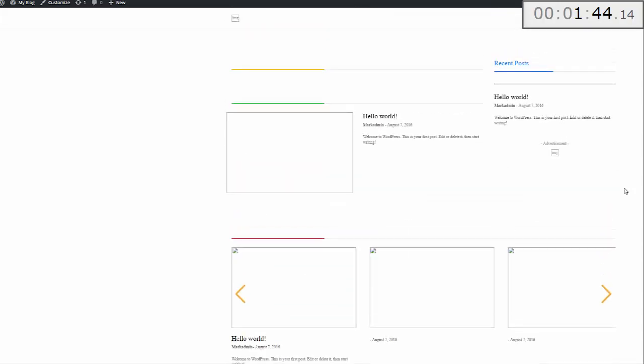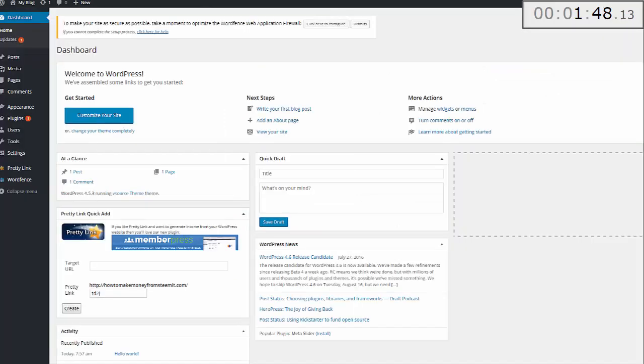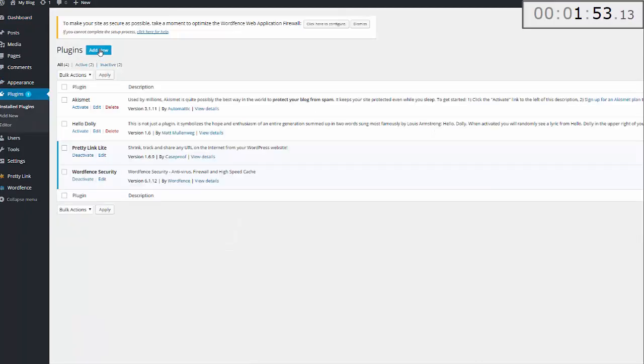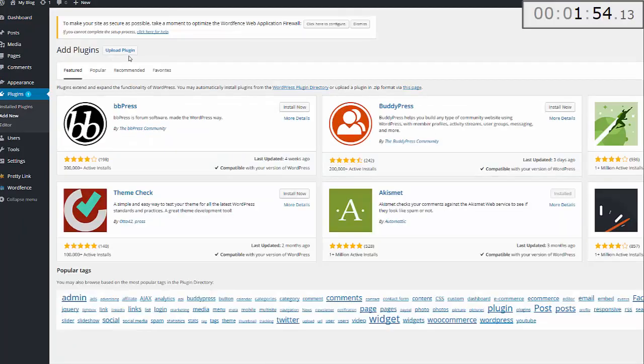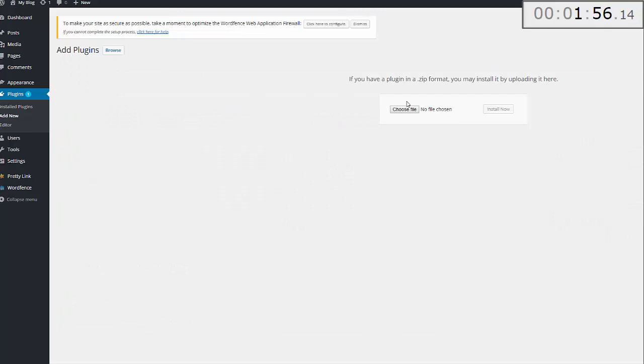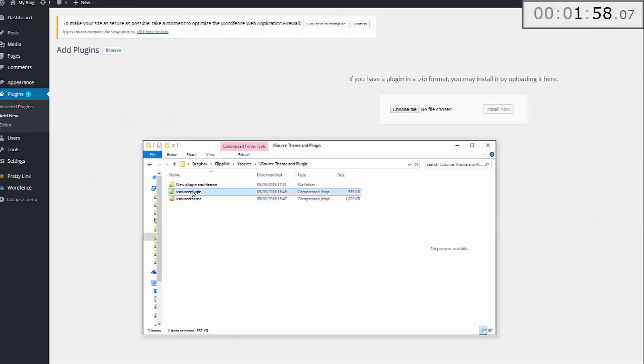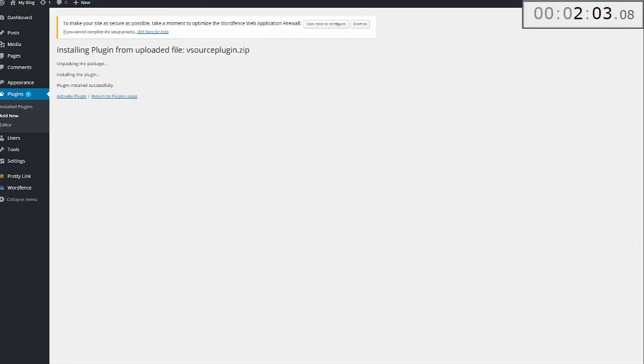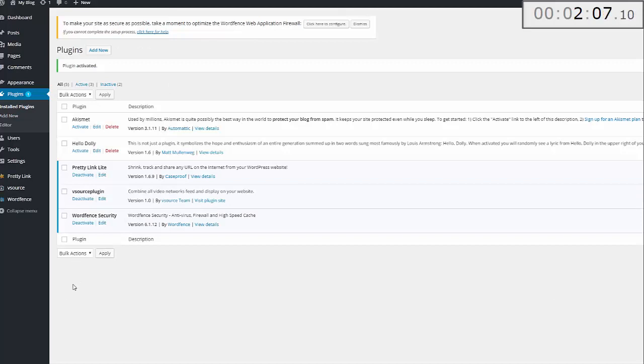Next we need to install the plugin. Click on Plugins, Add New, Upload Plugin, and choose file. Drag that one over there and drop it, and click Install. Then click Activate Plugin.